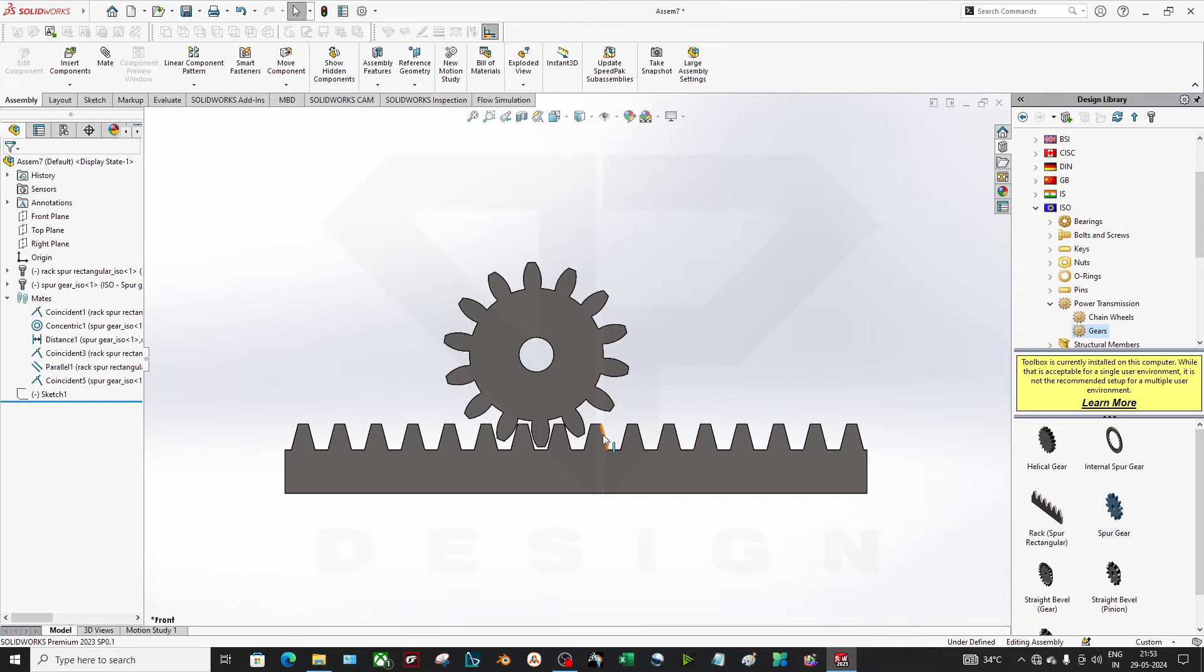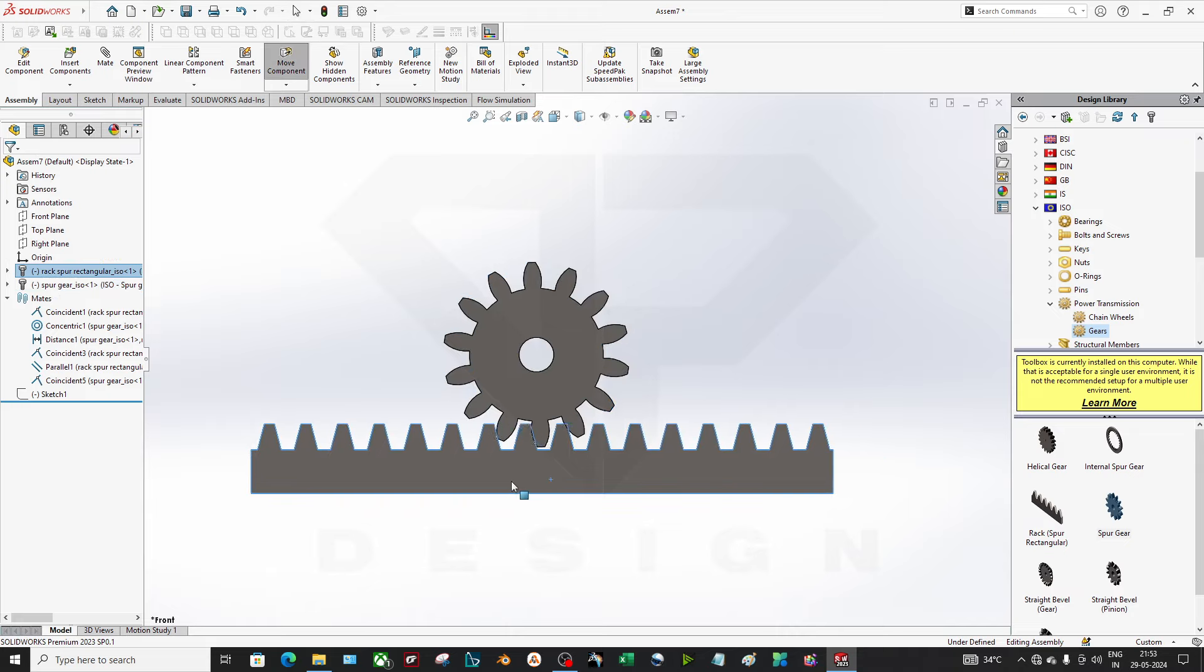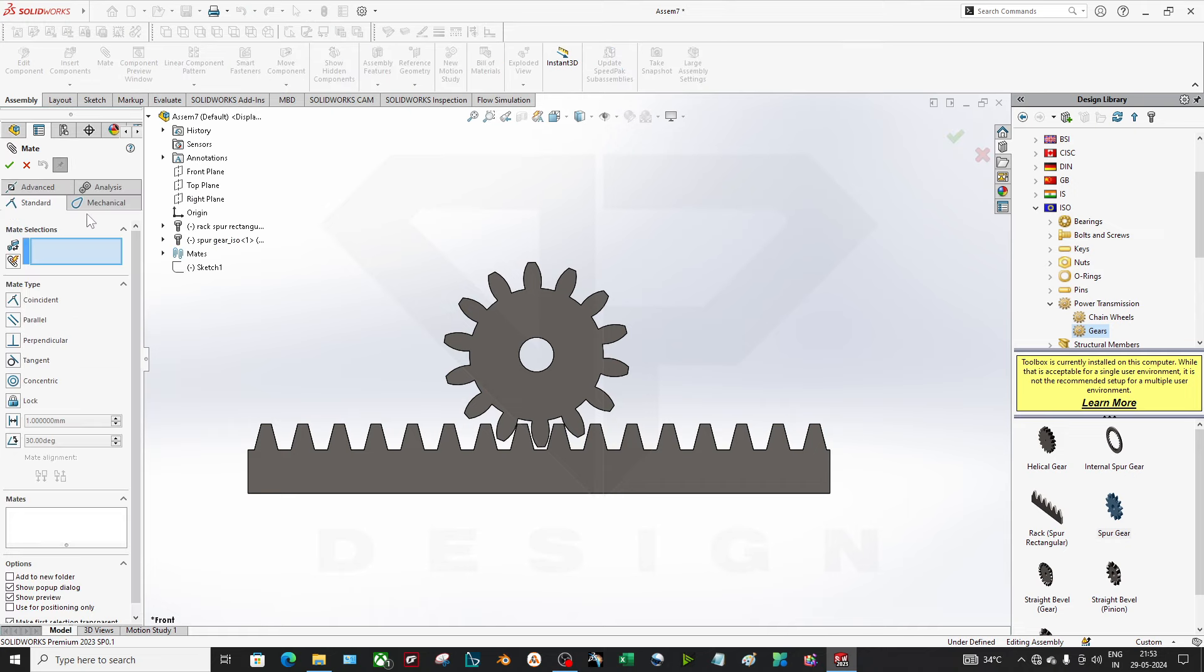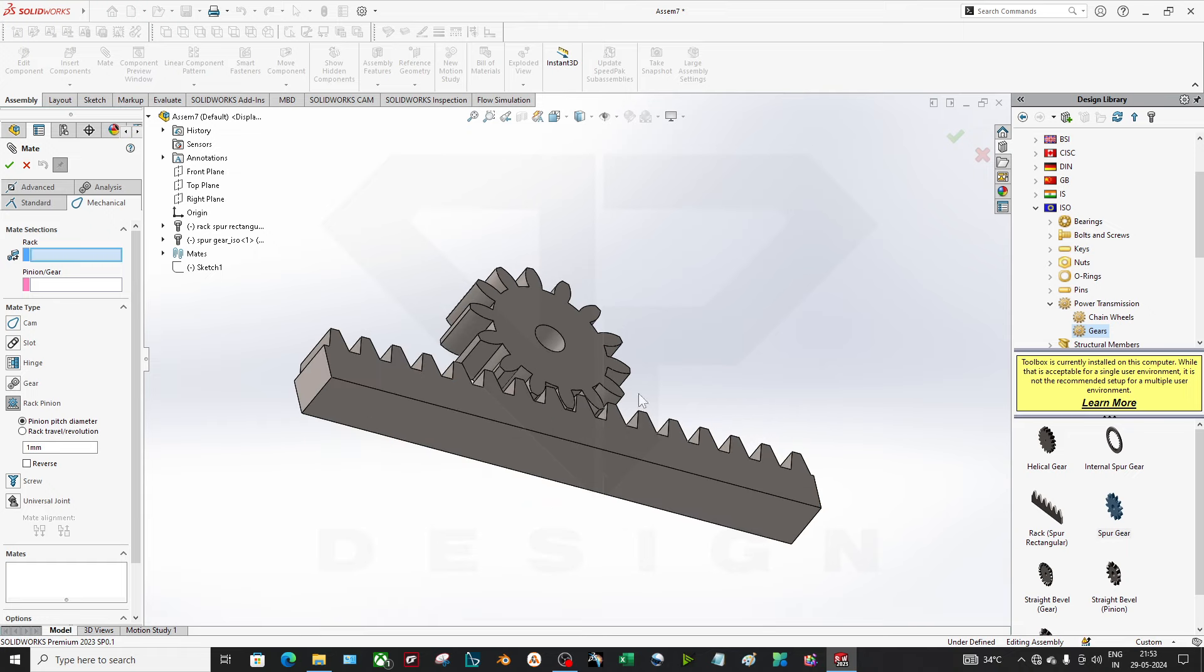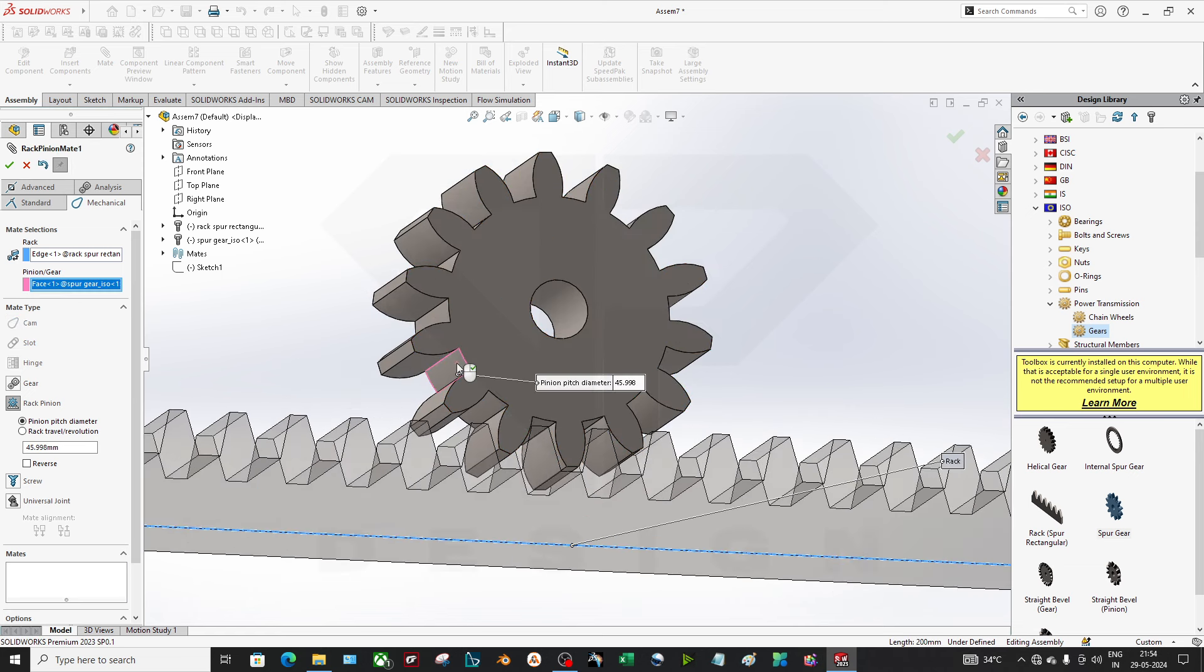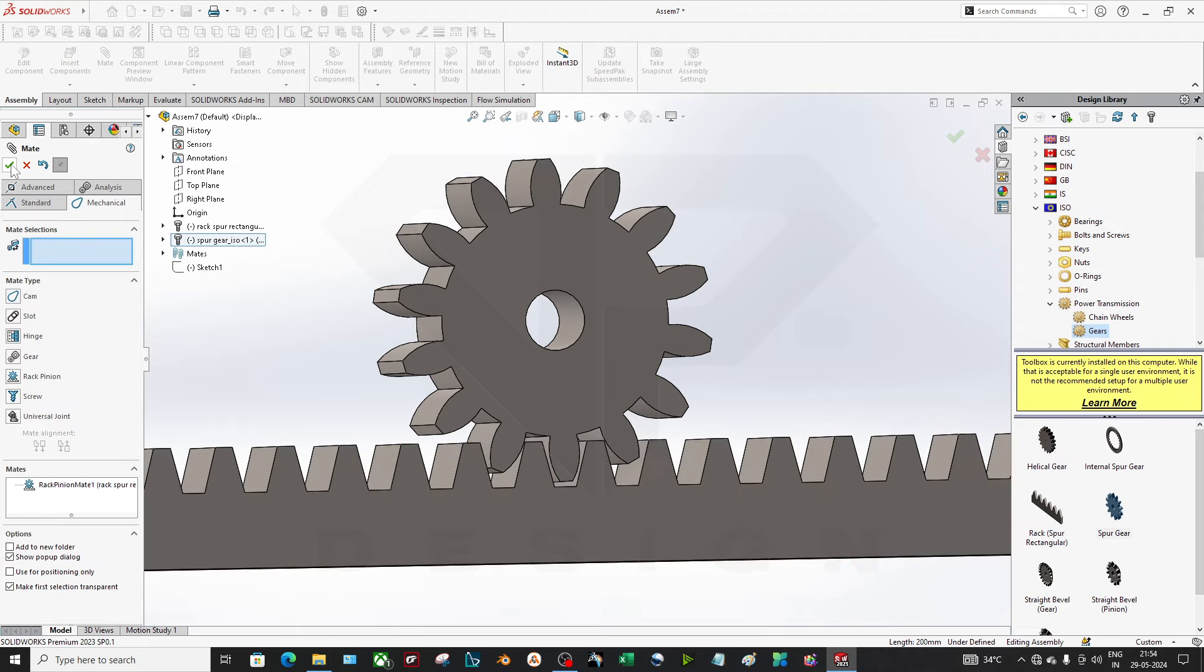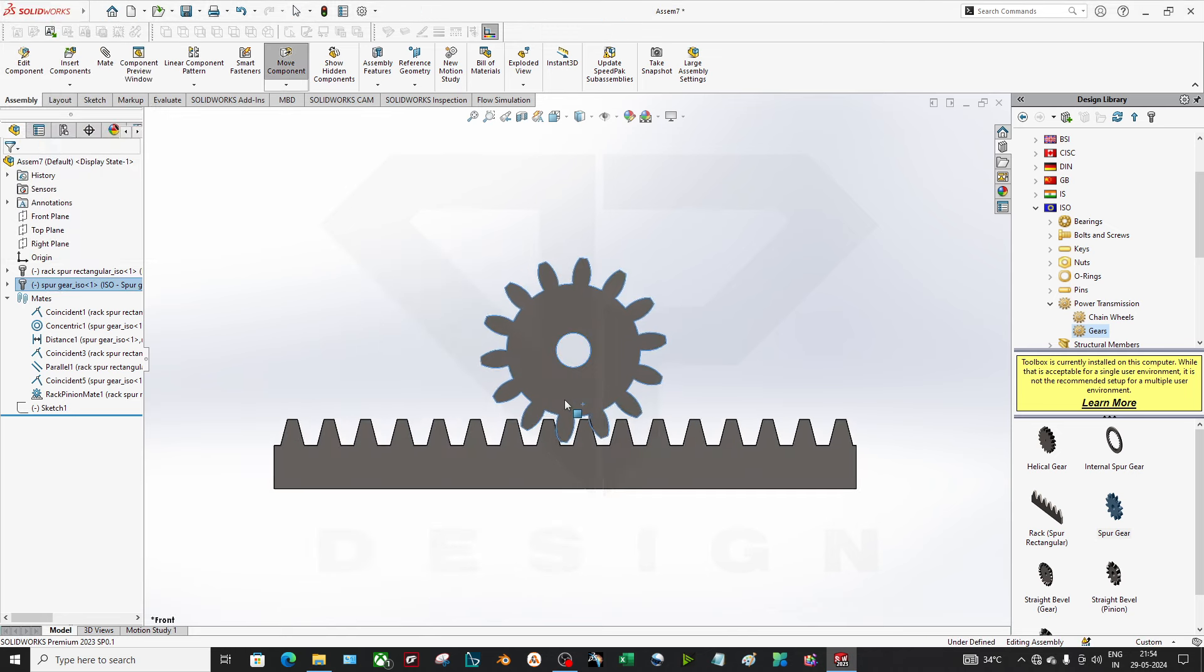Right now if you want to apply the rack and pinion mechanism after assembling this, how you can apply the mate? You can just go to the mate, go to the mechanical mate, go to rack and pinion. Pinion pitch diameter or rack travel or revolution. You have to select the rack first, pinion gear, this one.